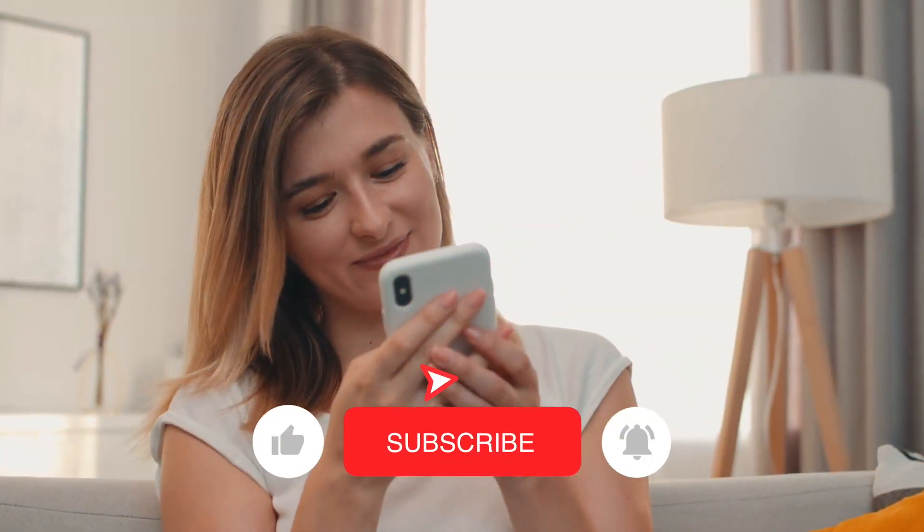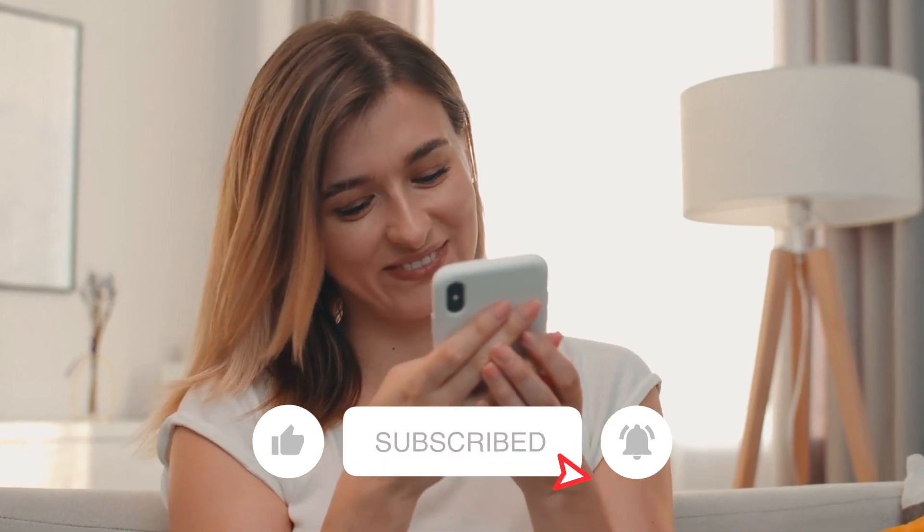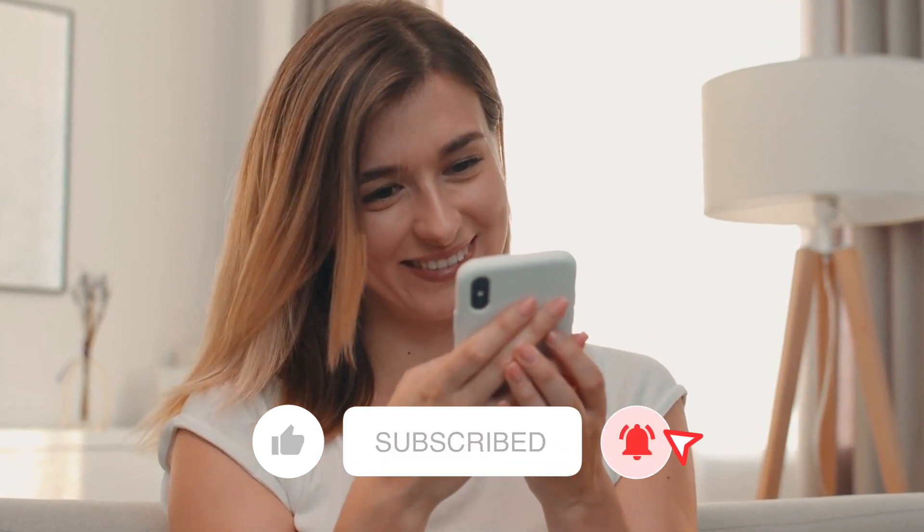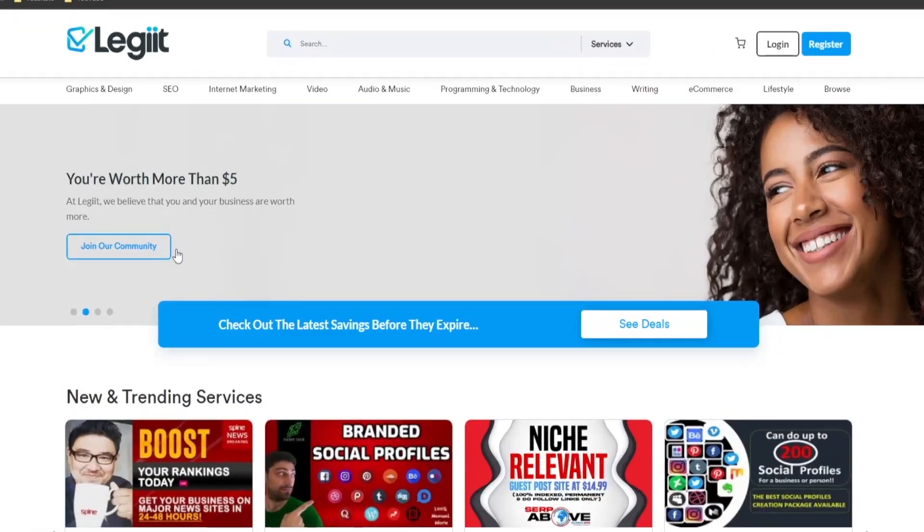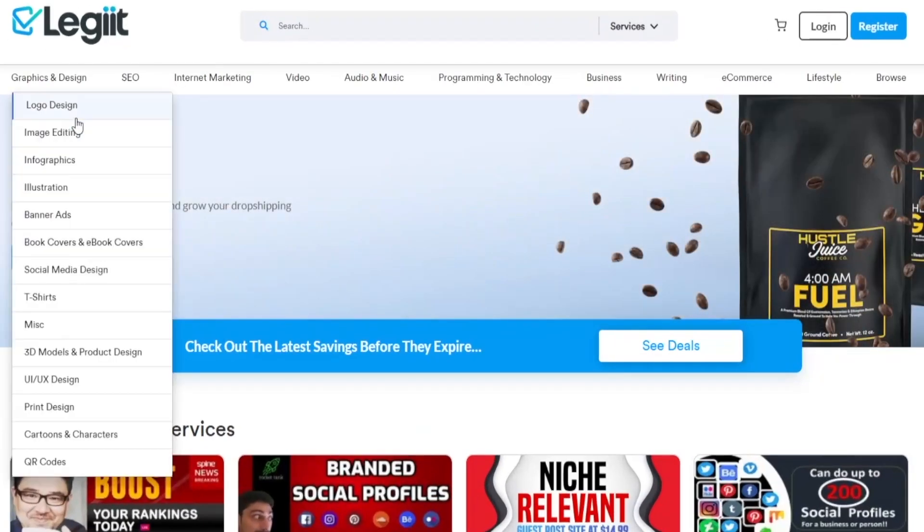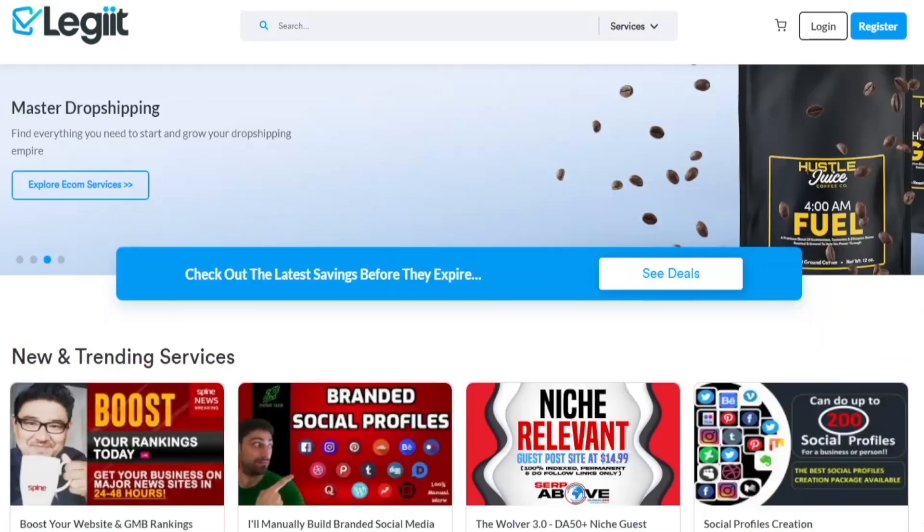So drop us a like, hit that subscribe button and let you right into it. And in order to make this happen, we are going to make use of multiple tools.